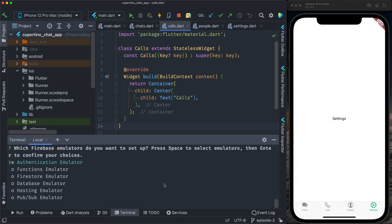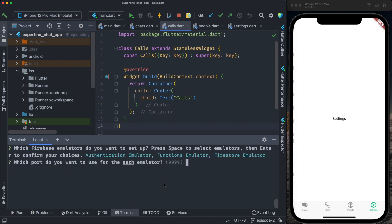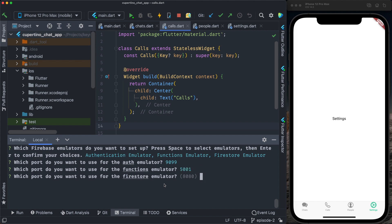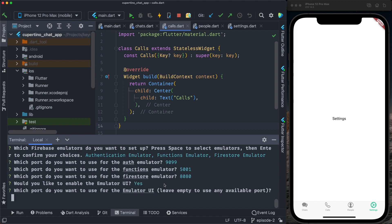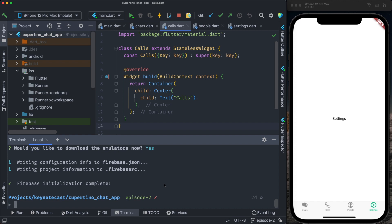It now asks which Firebase emulators I want to set up: Authentication emulator, Functions emulator, and Firestore emulator. I press Enter. It asks for the ports — I'll keep all the defaults: Enter for Authentication emulator port, Enter for Functions emulator port, Enter for Firestore emulator port. I want to enable the UI — yes, and I'll keep the default port. I want to download the emulator — yes. Firebase initialization is completed.